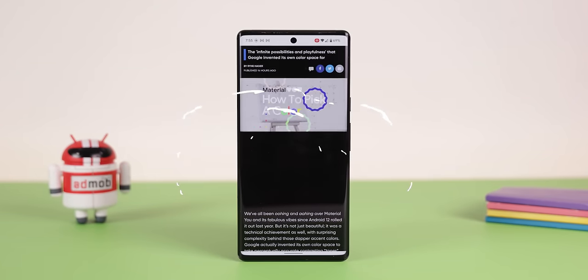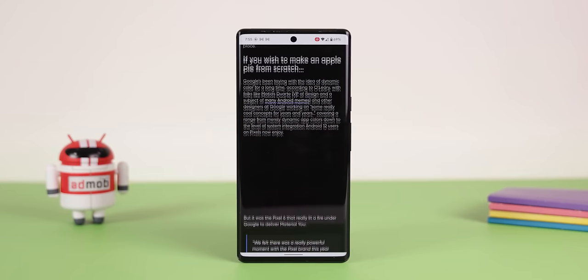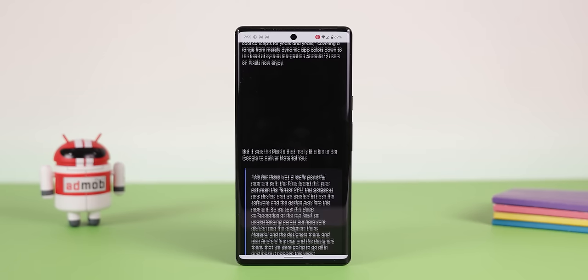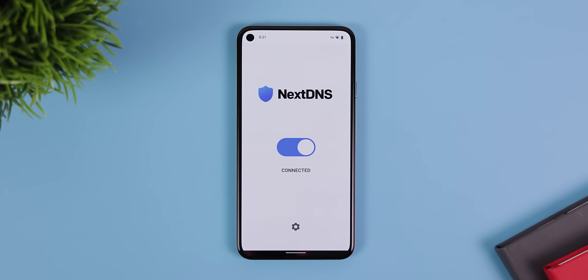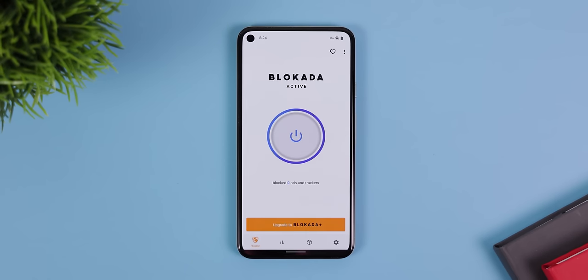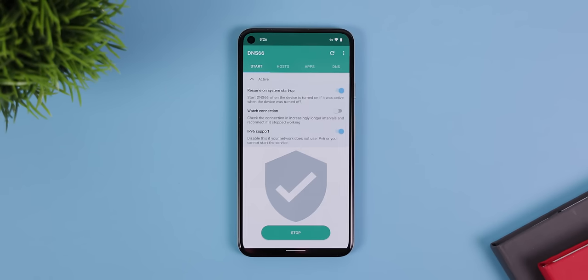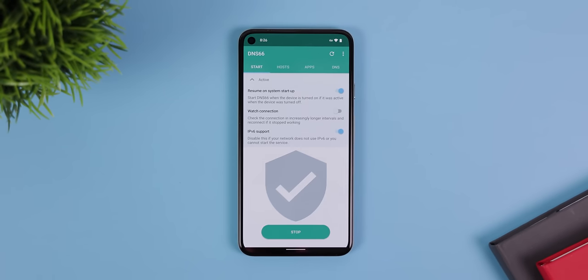There are a ton of ways to block ads on Android, but knowing which is the most effective option is tricky. Is it AdAway, AdGuard, NextDNS, BlockCata5, or maybe another random ad blocker app you've never even heard of? Let's stop that confusion today and narrow down the best ad blockers on Android to date. I'll explain the pros and cons of each one, and let you know which might be the best option for you.